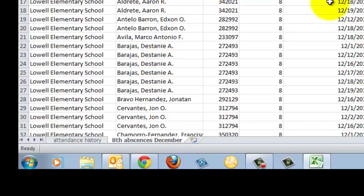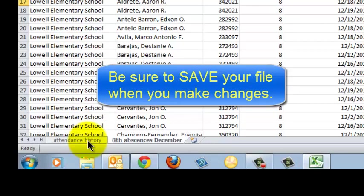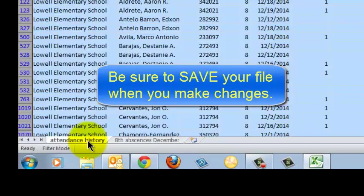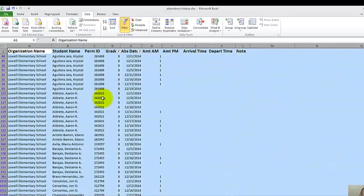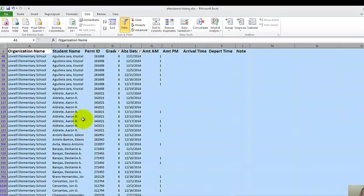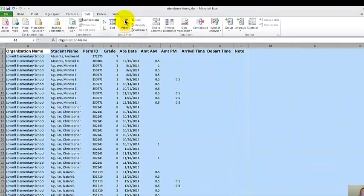So now this worksheet is called Eighth Absences December. I can go back to my original worksheet named Attendance History. And right now this looks just like my Eighth Absences December worksheet. But if I go up and click on Filter again, I turn off the filters. So I go back to my original worksheet.